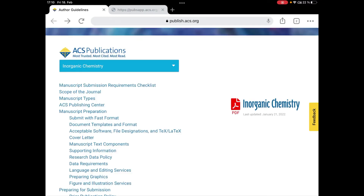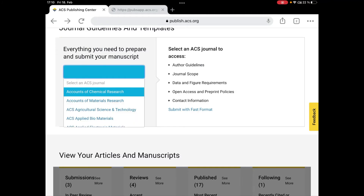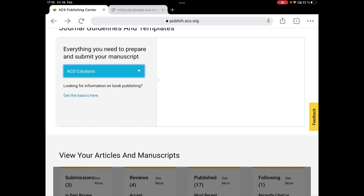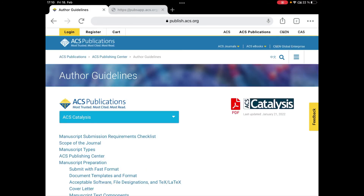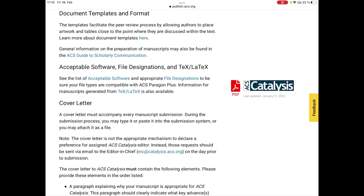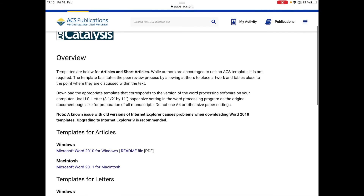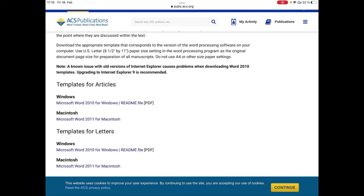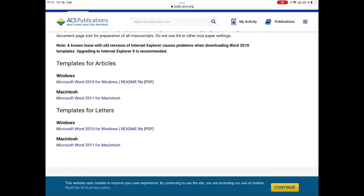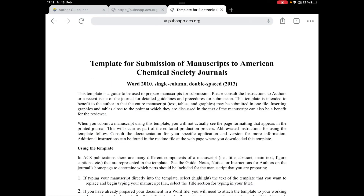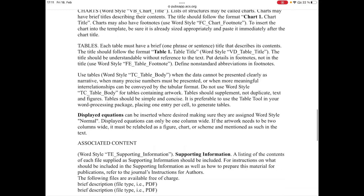You can try downloading templates for different journals. Let's try another one — for example, ACS Catalysis. We follow the same process: go to Author Guidelines, go to the option 'Document Templates and Format,' click on it, and it opens the templates for your papers. ACS Catalysis has two types of publications — you can publish an article or a letter — and templates are given for both. Let me download the template for articles in ACS Catalysis.